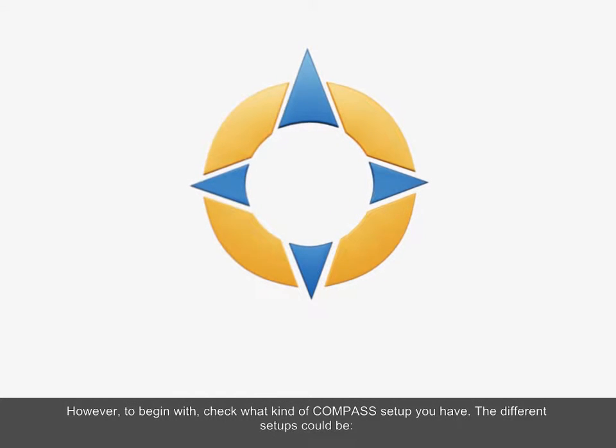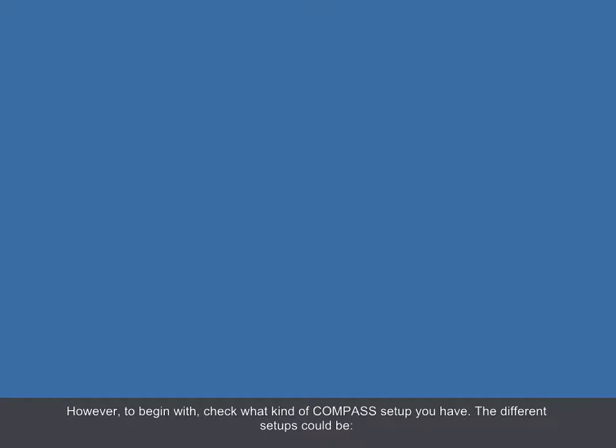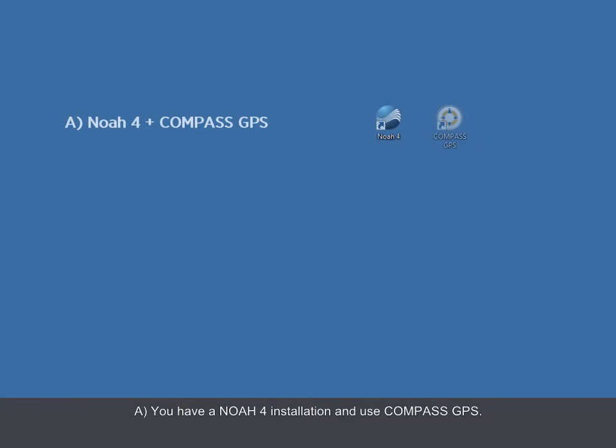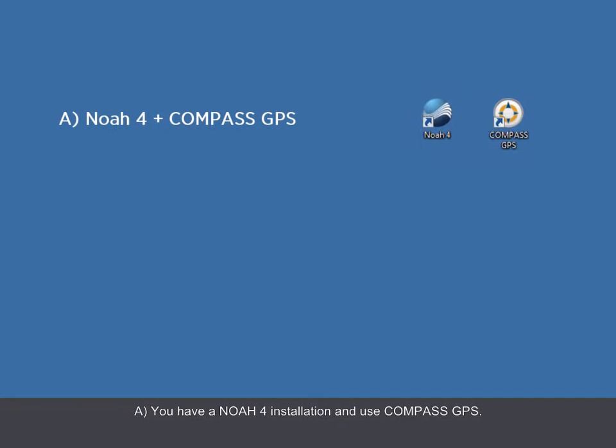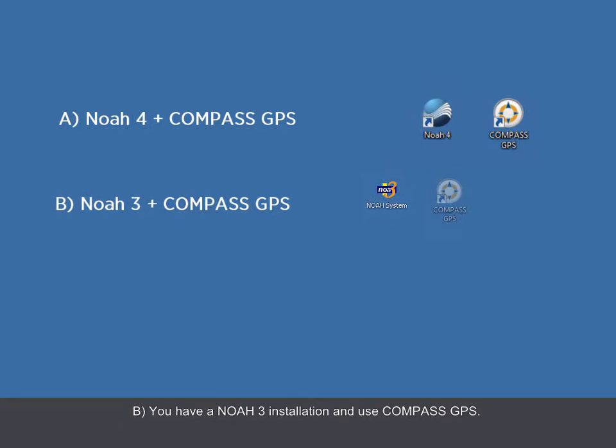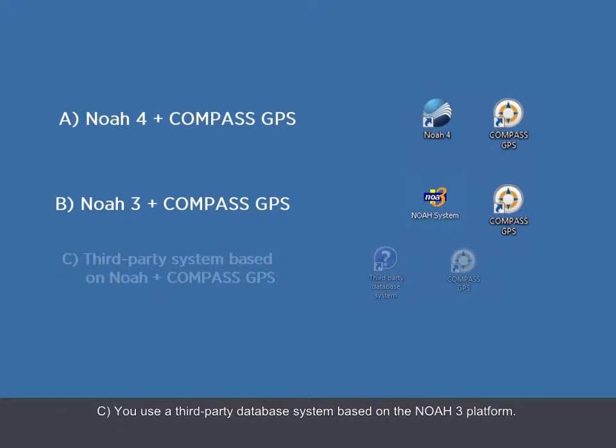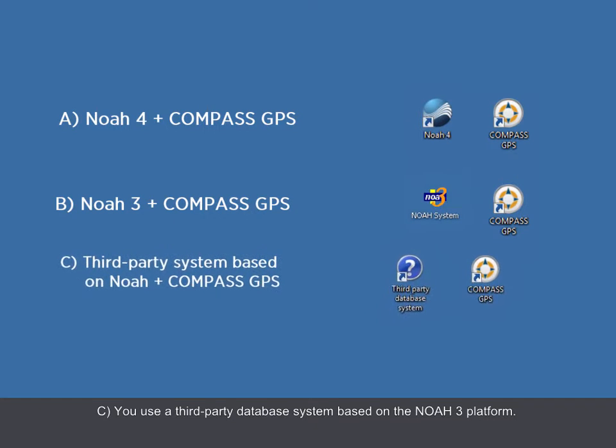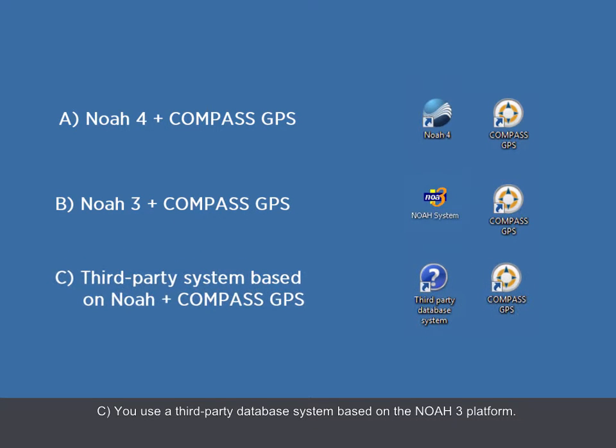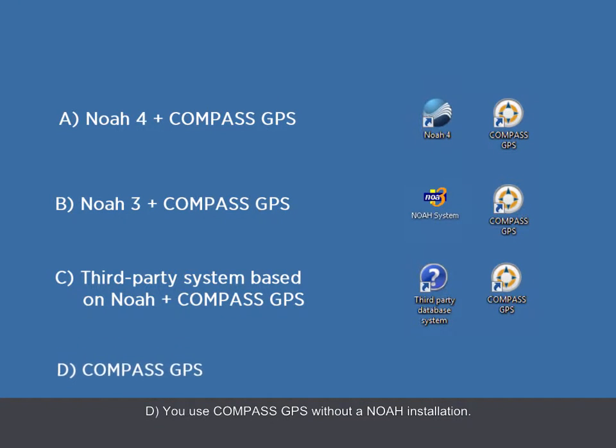The different setups could be: A) You have a Noah 4 installation and use Compass GPS. B) You have a Noah 3 installation and use Compass GPS. C) You use a third-party database system based on the Noah 3 platform. D) You use Compass GPS without a Noah installation.